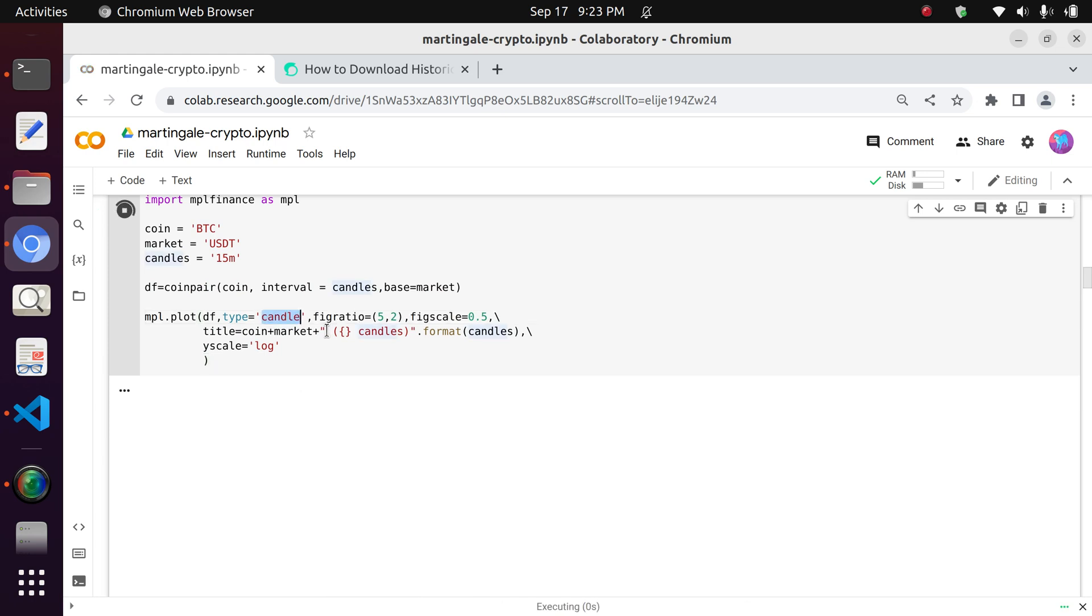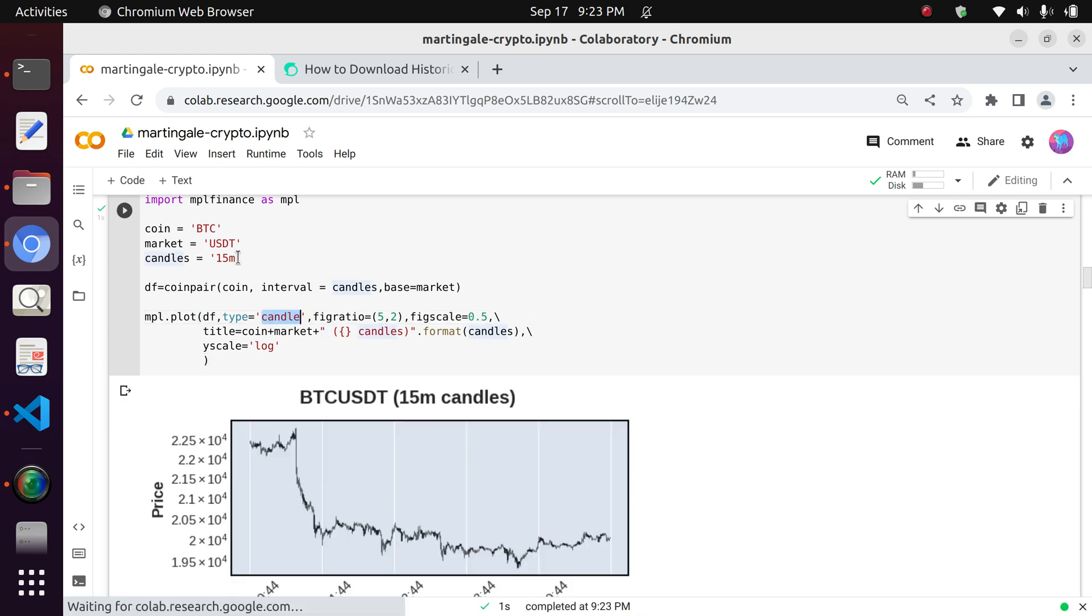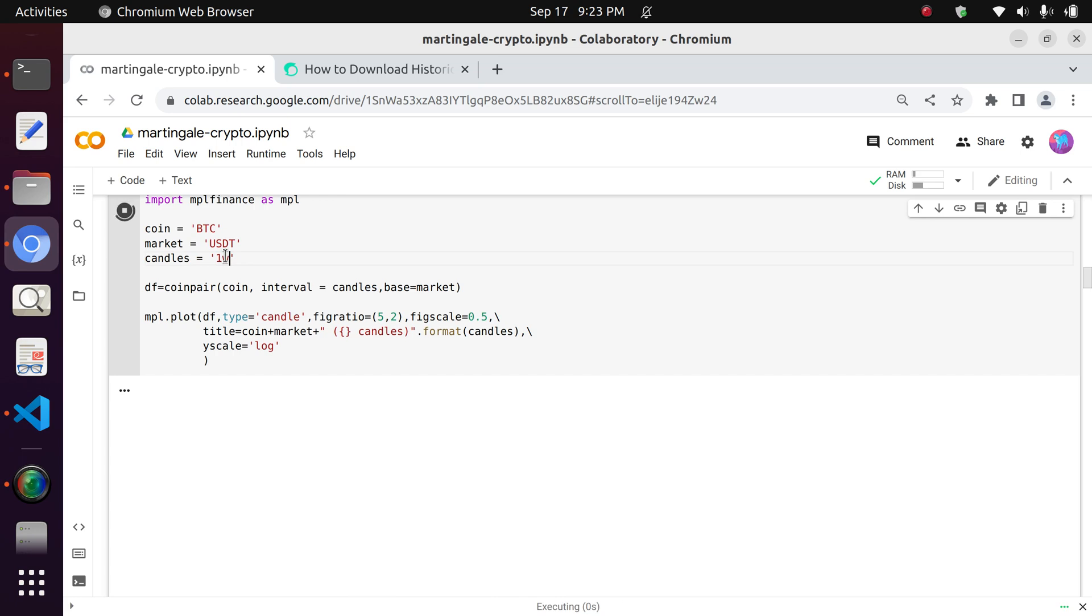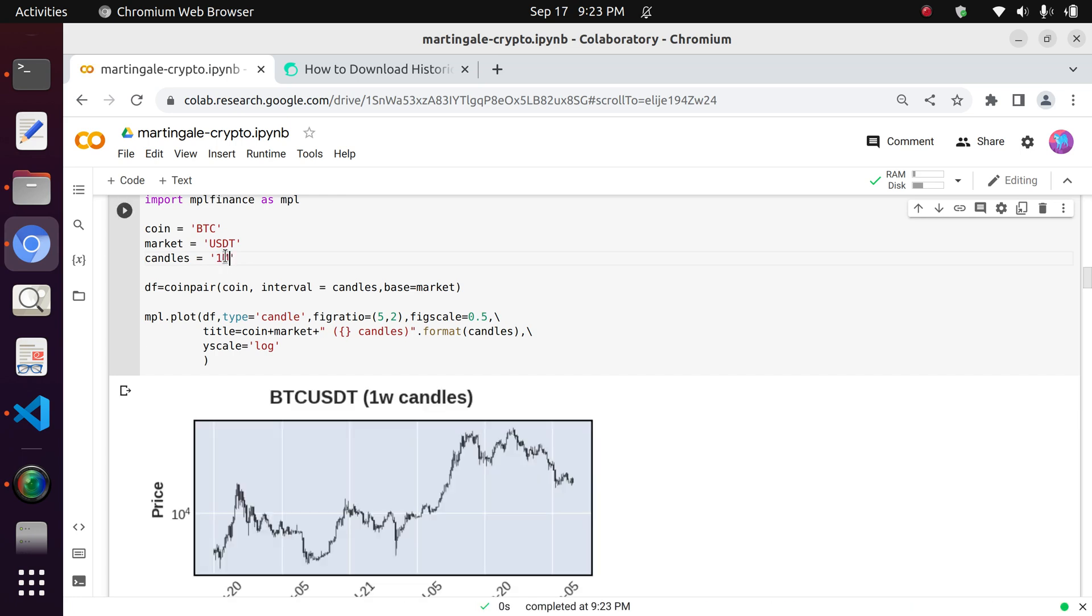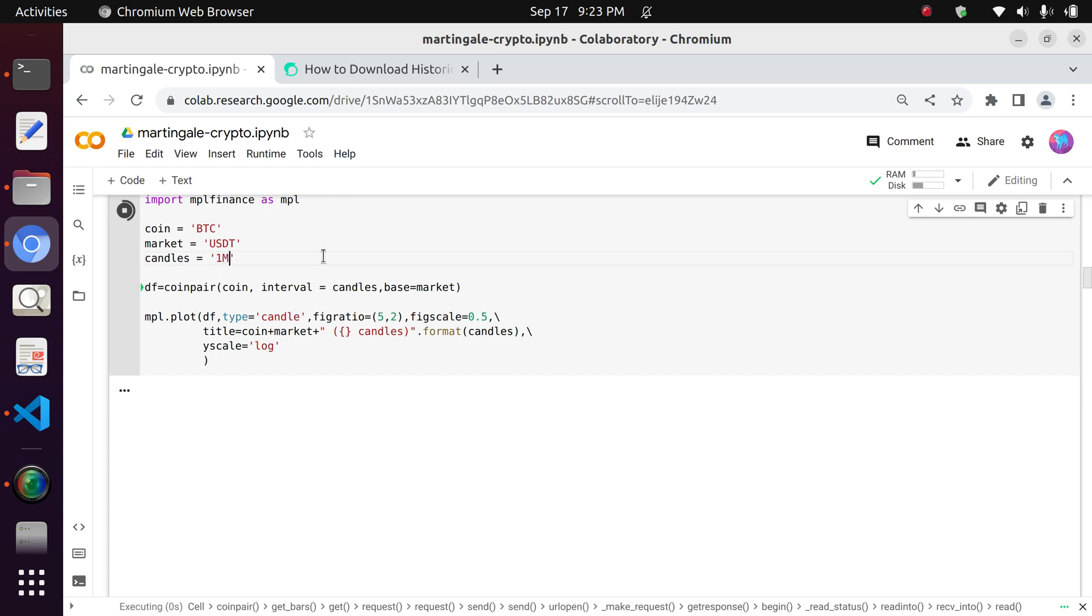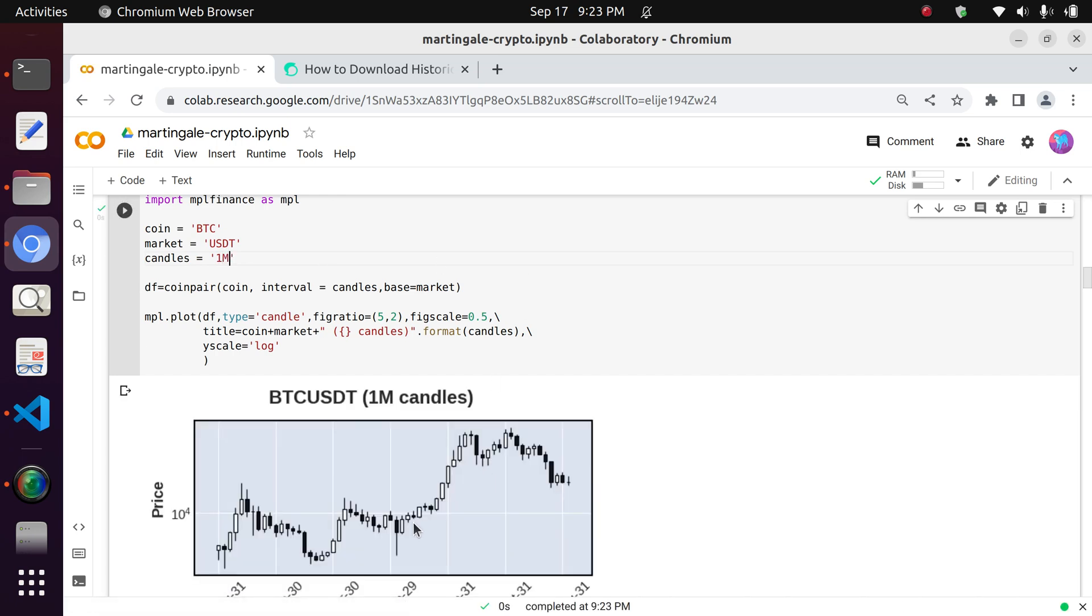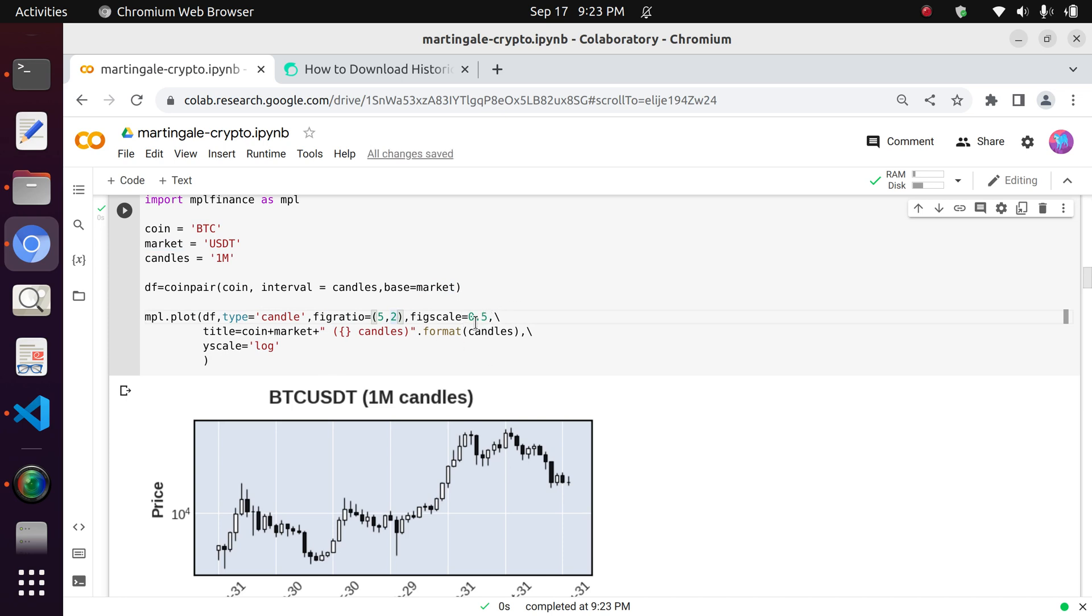Right, but candles make it very practical for people who focus on trades. You want to see that one month candles. Figure ratio is the relative length and width of the chart. Figure scale is just the relative size of the chart.